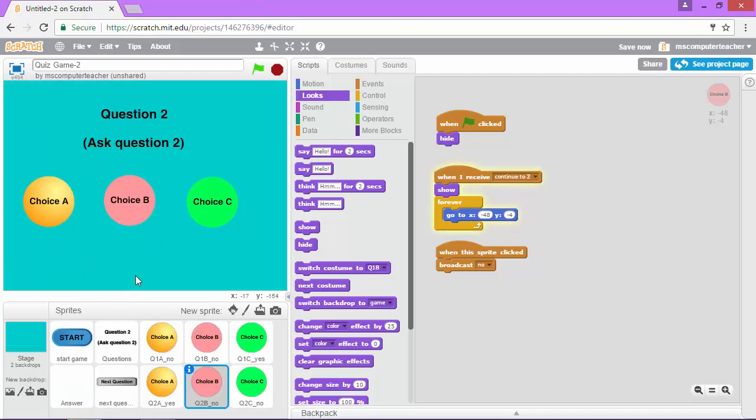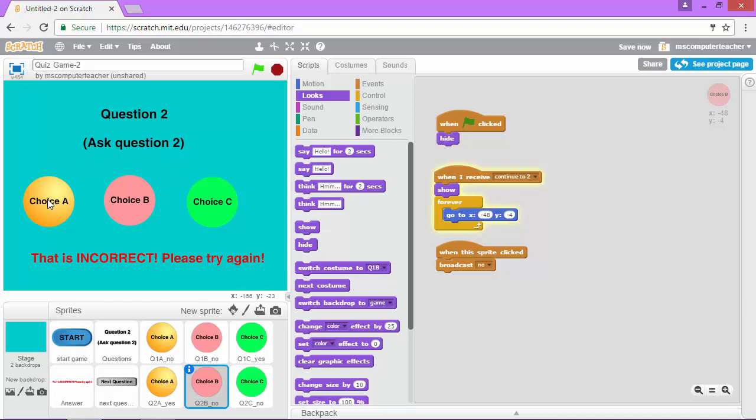All right now I'm on question 2 so let's just click on the incorrect answer okay and let's click on a correct answer which is choice A and voila it already shows up at the bottom of our game.